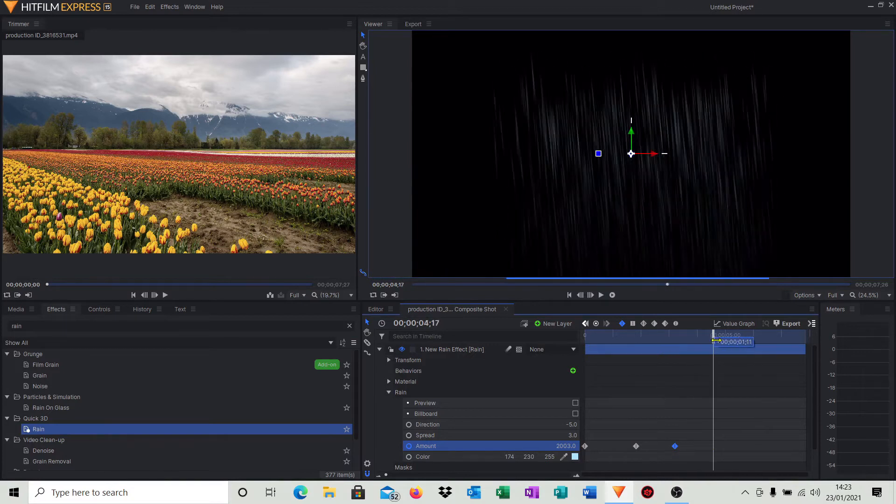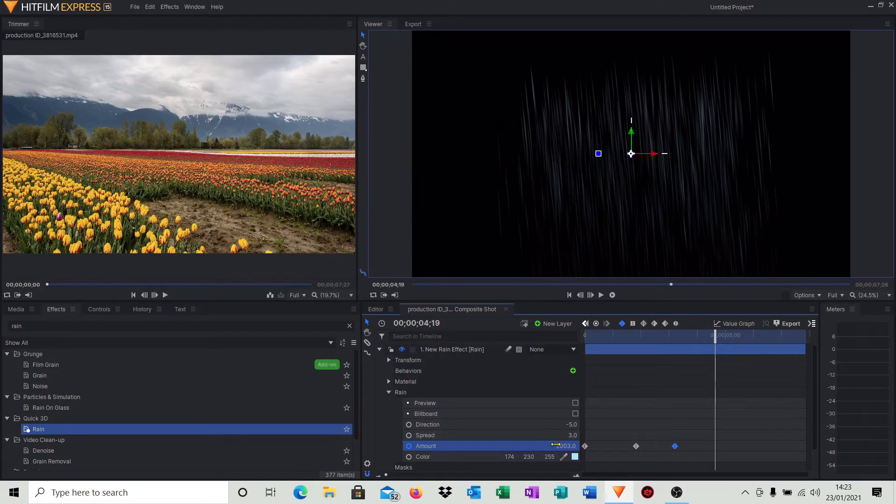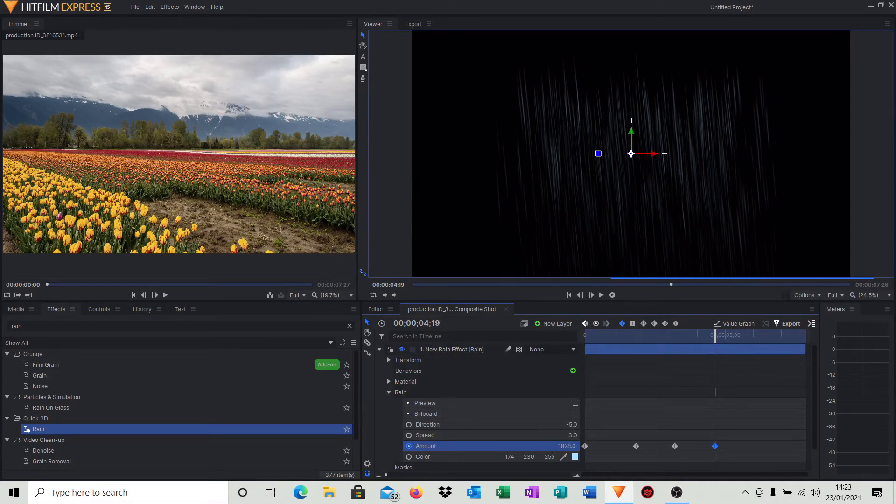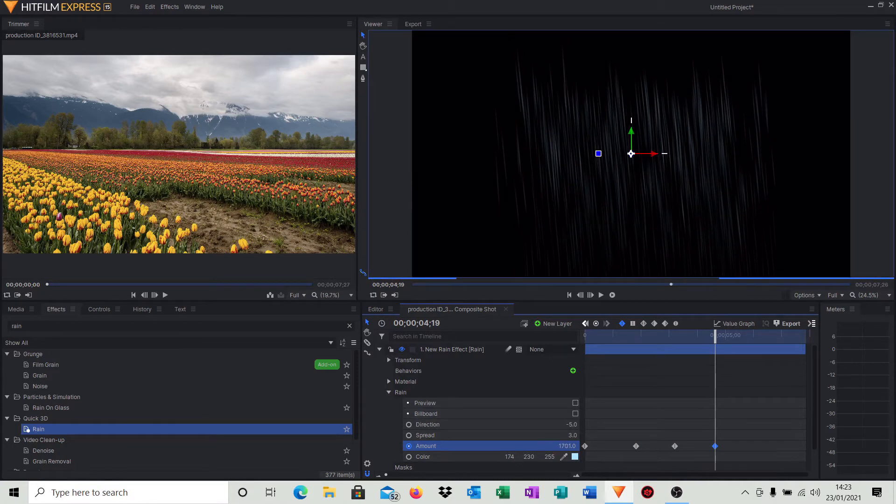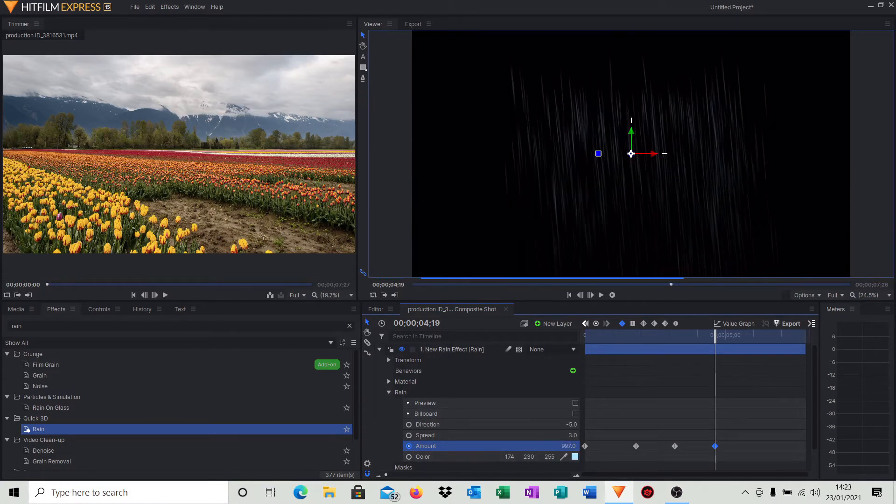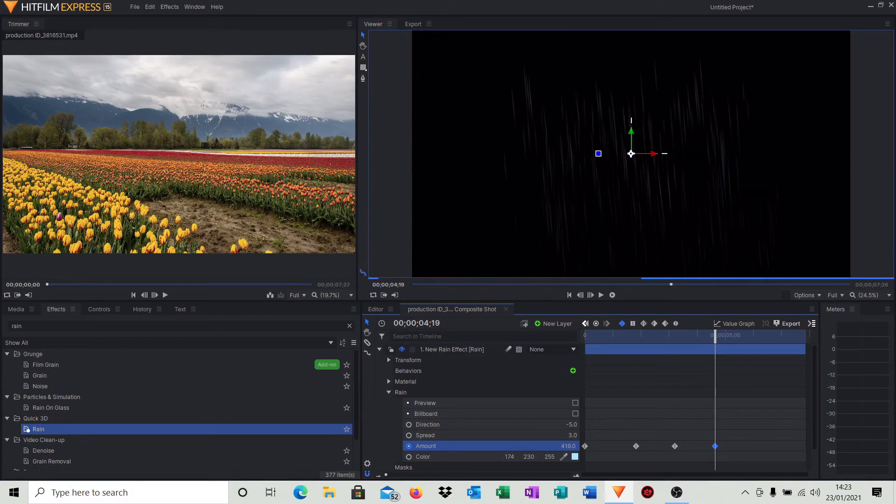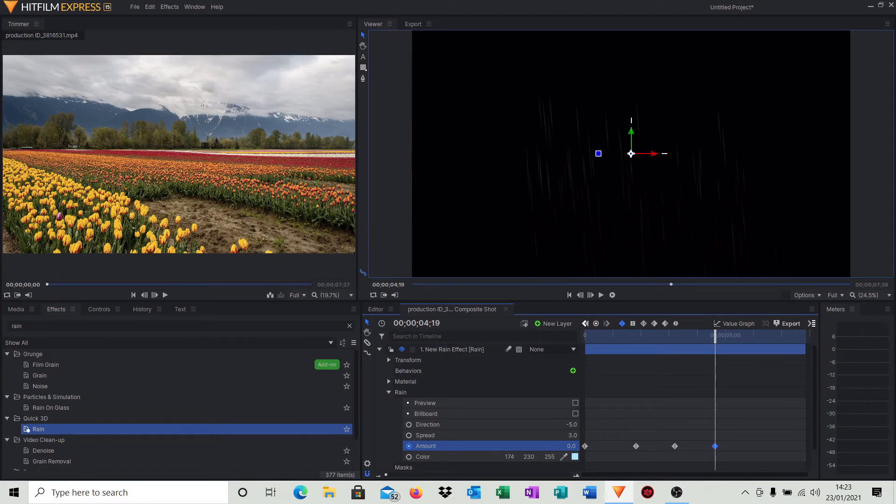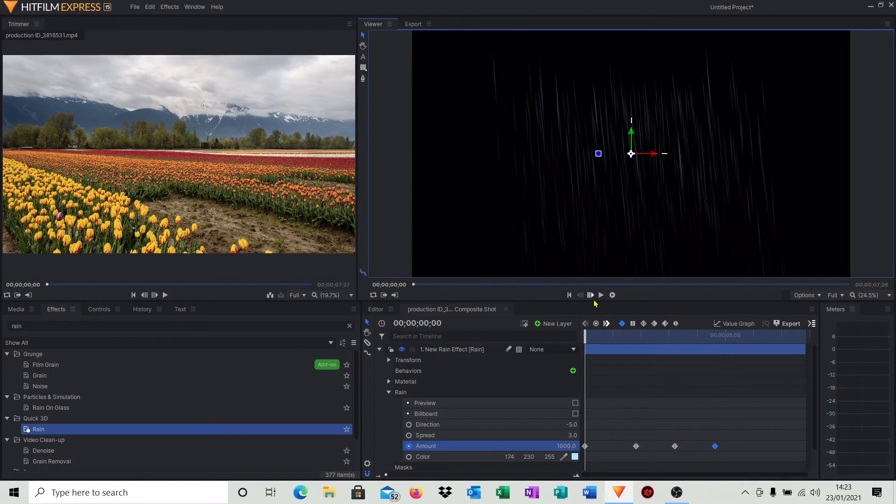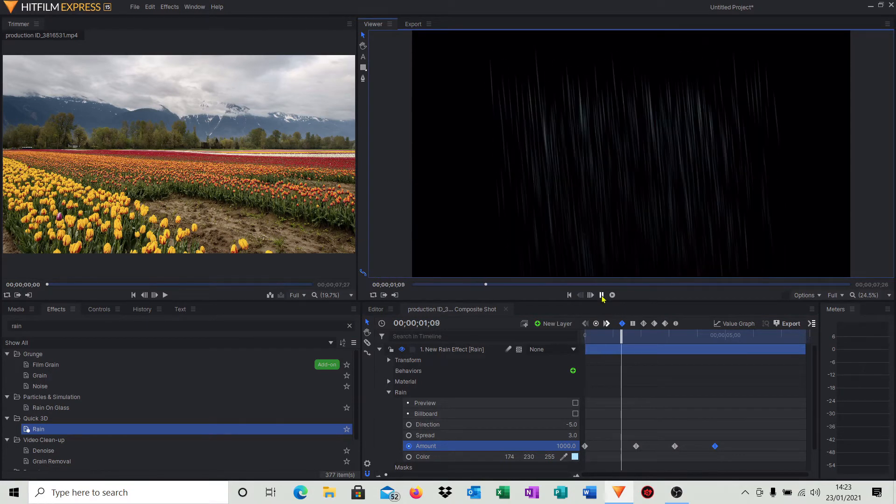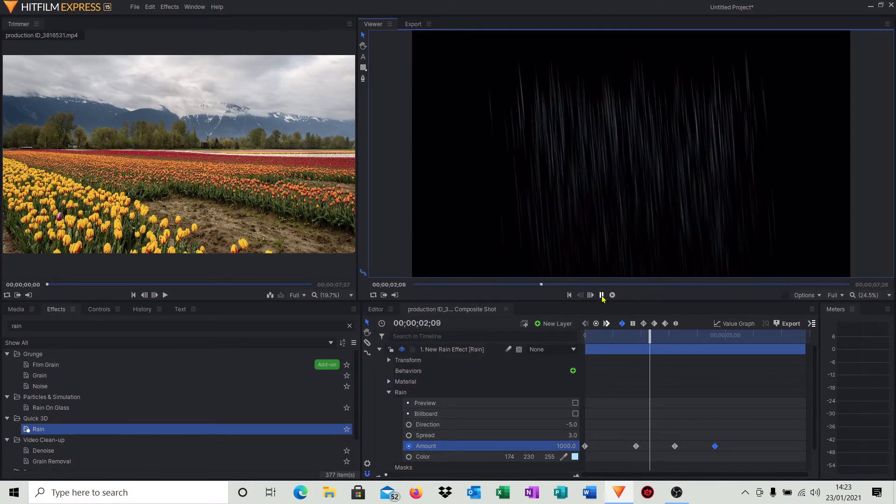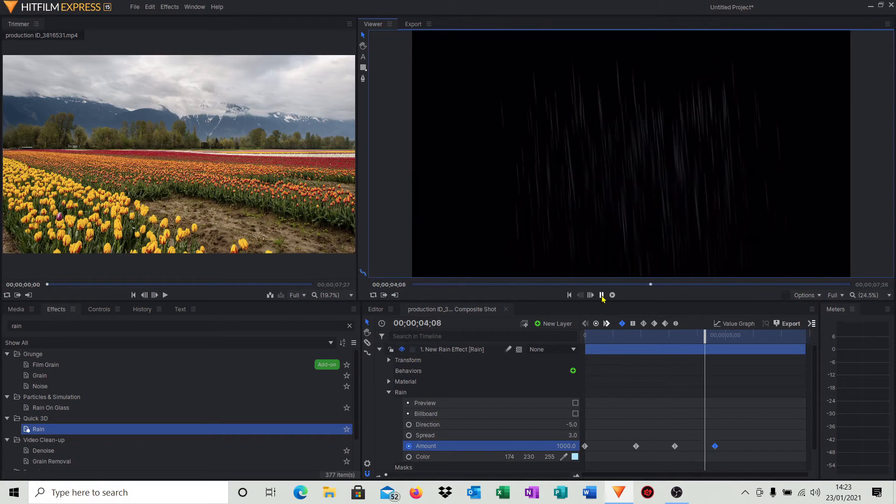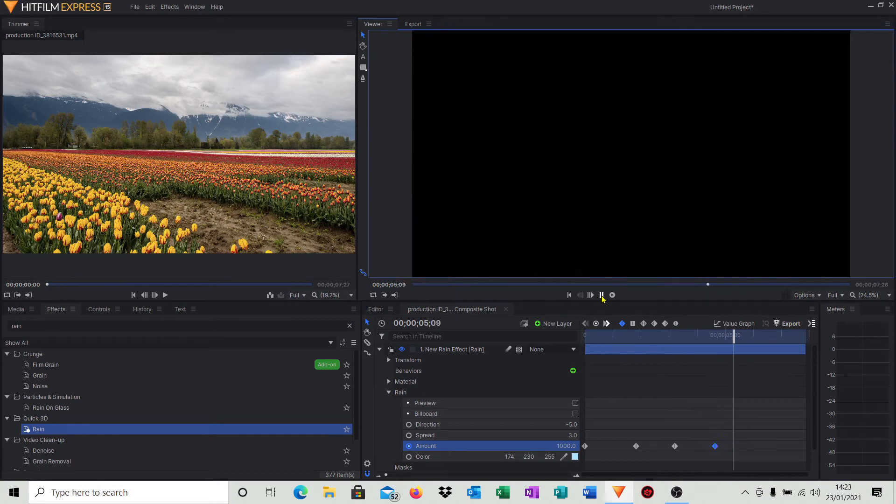I'm going to move the timeline a bit further along, and then what I'm going to do is come back to the amount of rain we're putting, and I'm really going to come right the way down to zero. So if I come to the start, I'll play that. You'll see the amount of rain is increasing and then it sort of slows down.